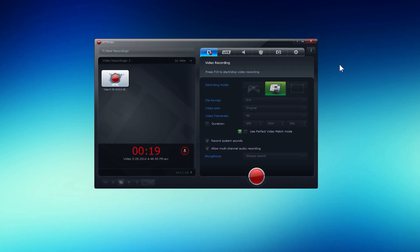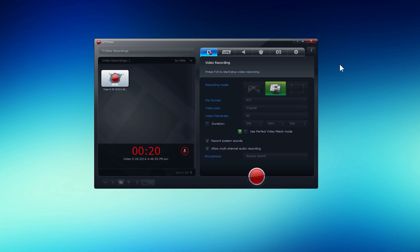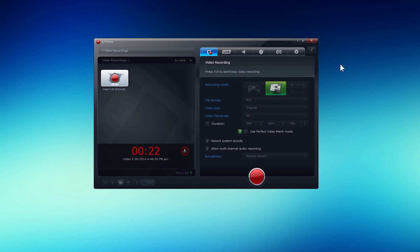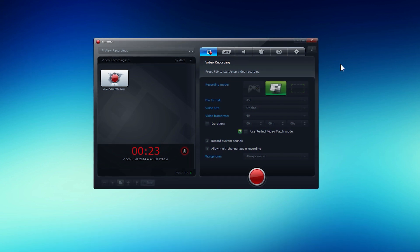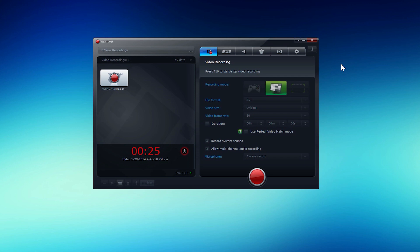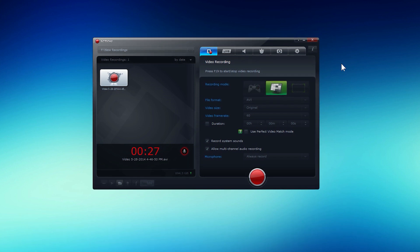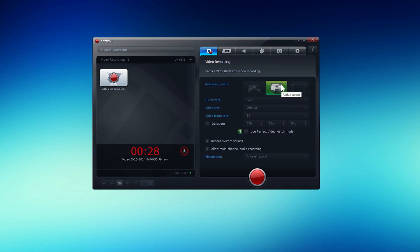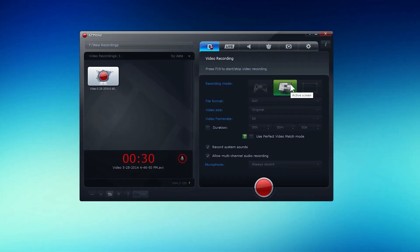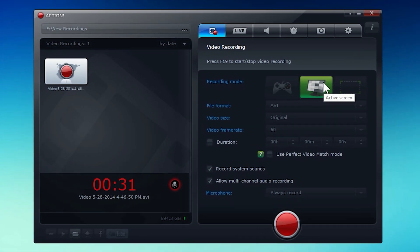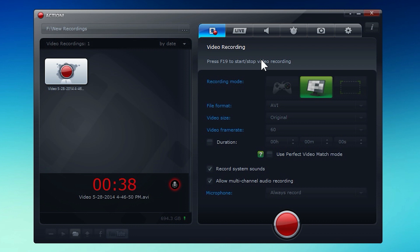Since then, I have actually moved to a different recording program called Mirillis Action, and I just want to make an updated tutorial for you guys to show you the program that I actually record with now. As you can see, I am actually using the program to record my screen now. It's really cool that you're able to have the program open while recording. Not really anything practical, but I think it's a really nice feature, especially for something like this.